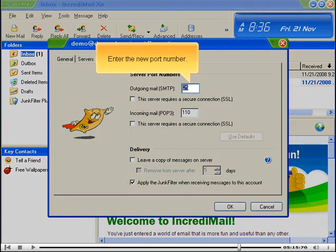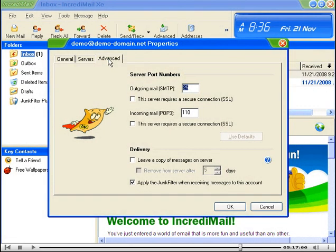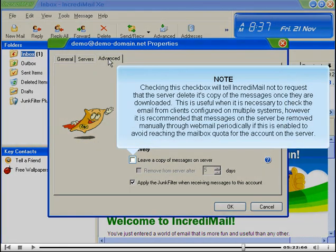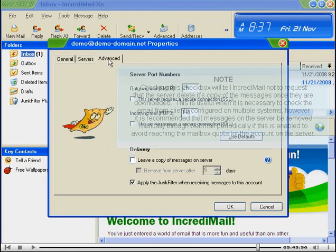Enter the new port number. Checking this checkbox will tell IncrediMail not to request that the server delete its copy of the messages once they're downloaded. This is useful when it is necessary to check the email from clients configured on multiple systems. However, it is recommended that messages on the server be removed manually through webmail periodically if this is enabled, to avoid reaching the mailbox quota for the account on the server.